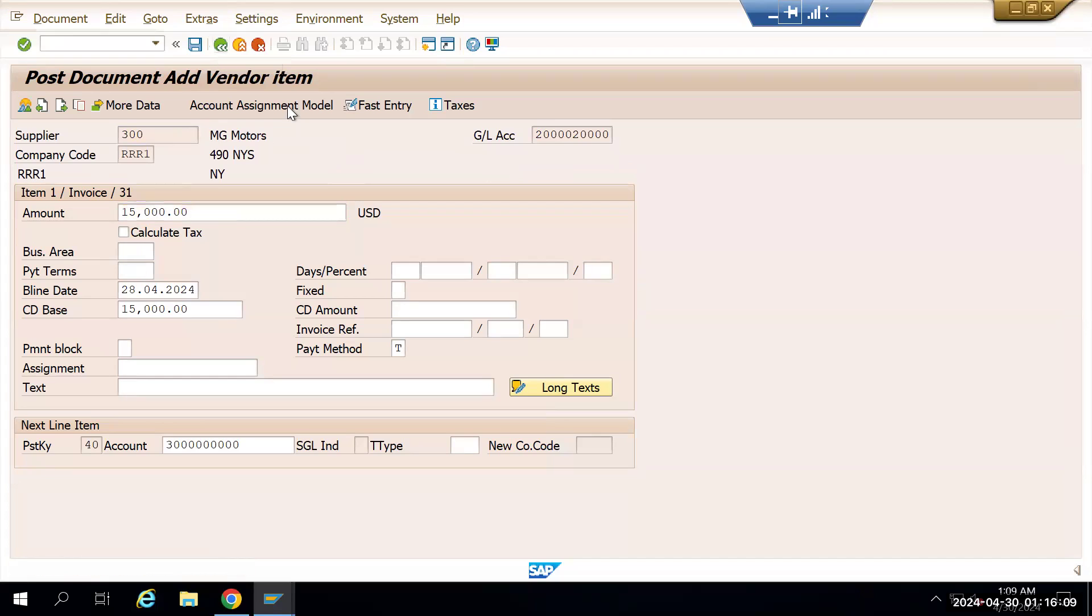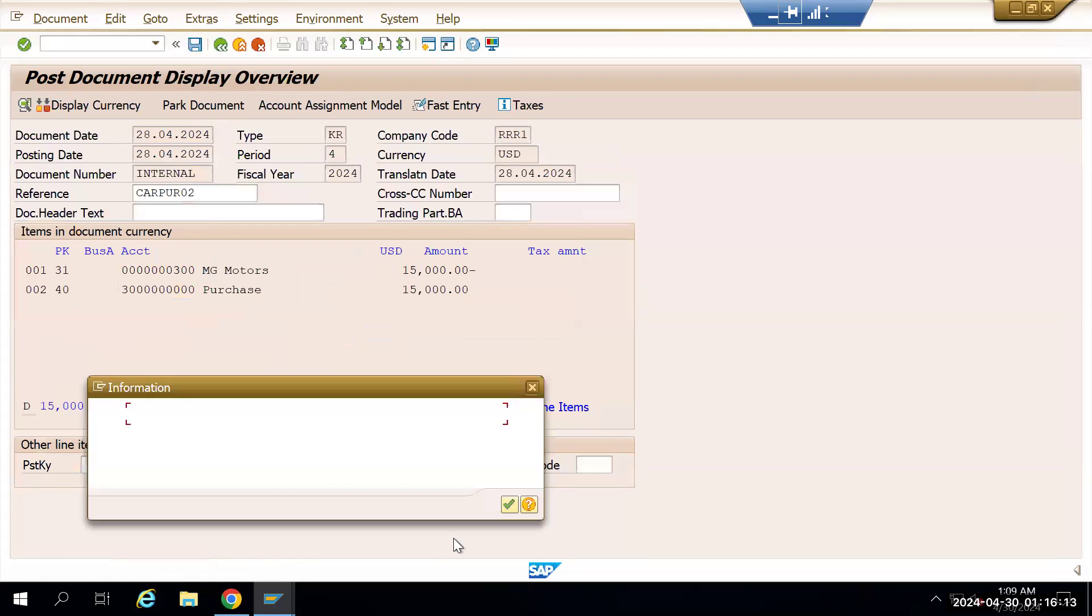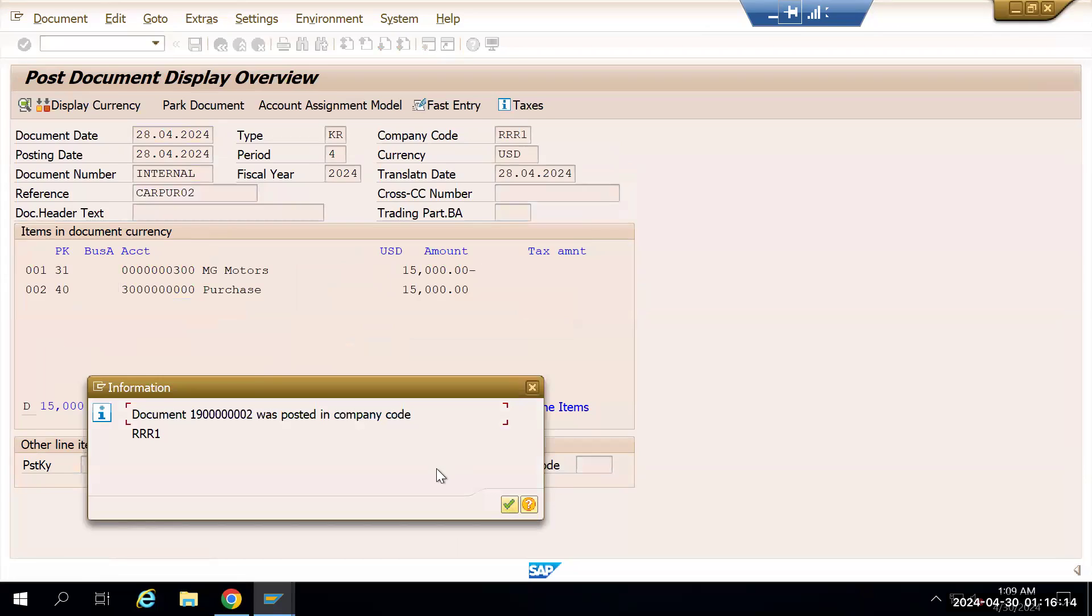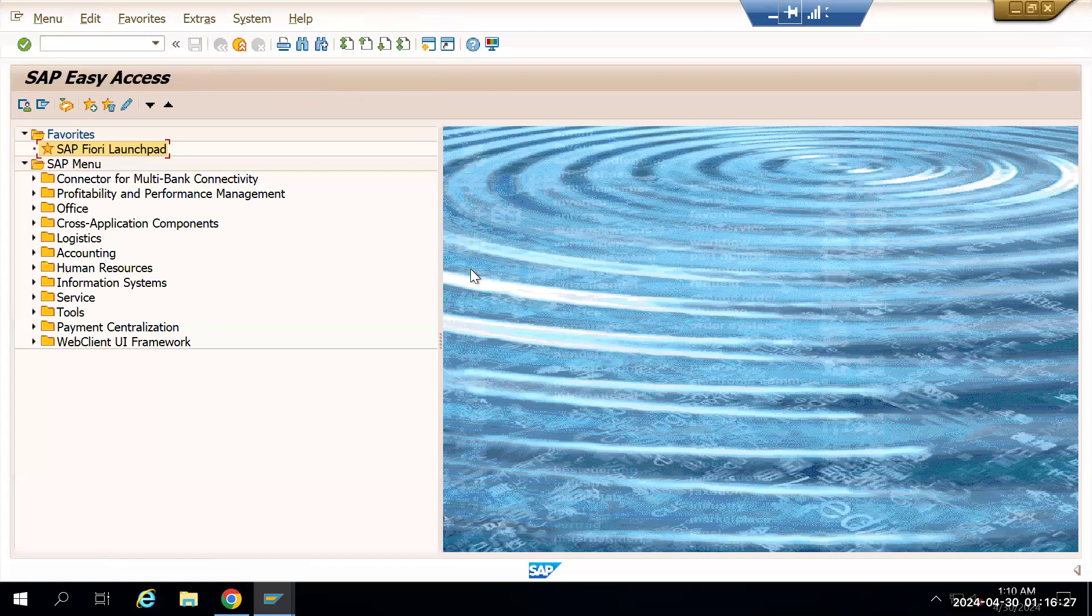I'm just saving it. Let's save this document. Now after that I will go to FBL1N and show you there is one open item document showing up and this is overdue.